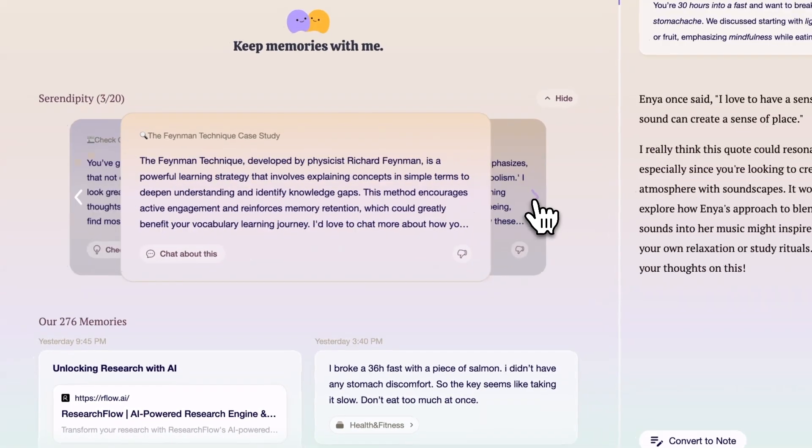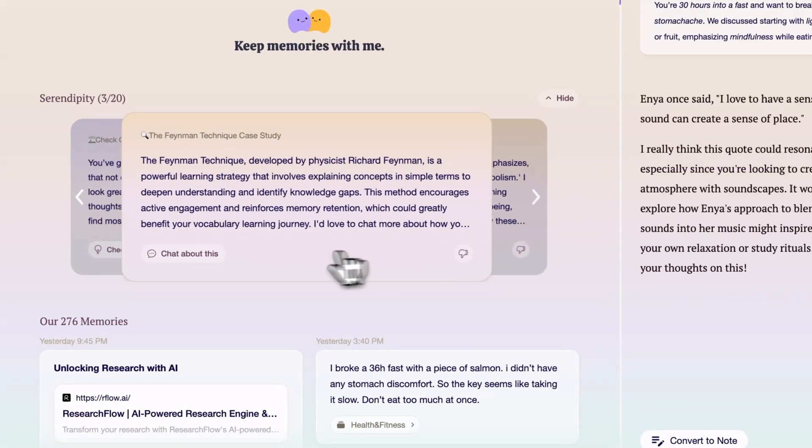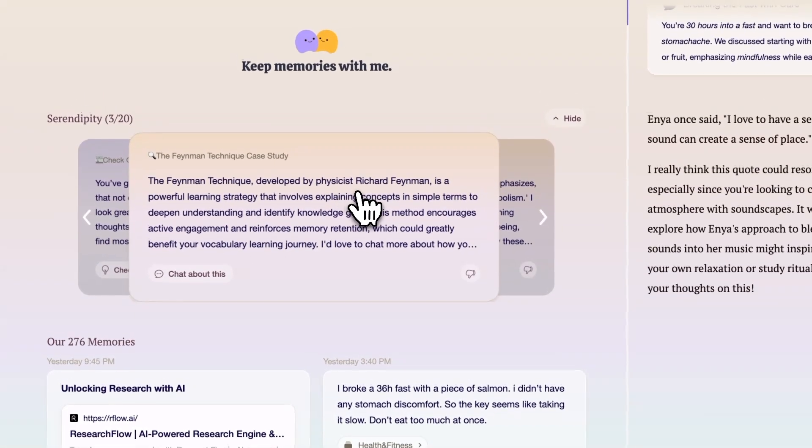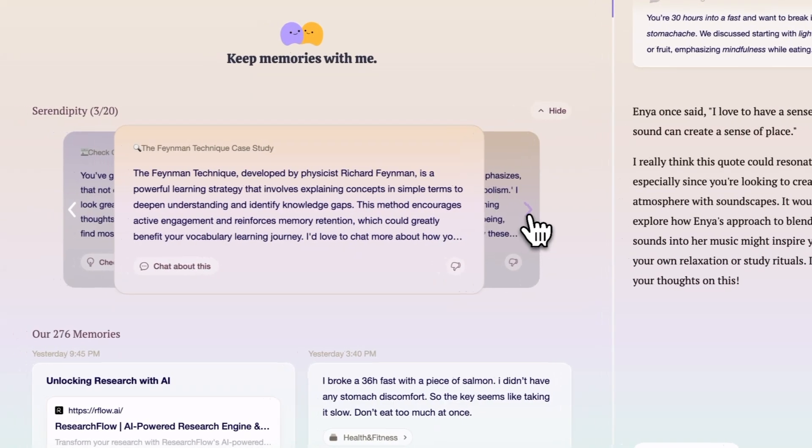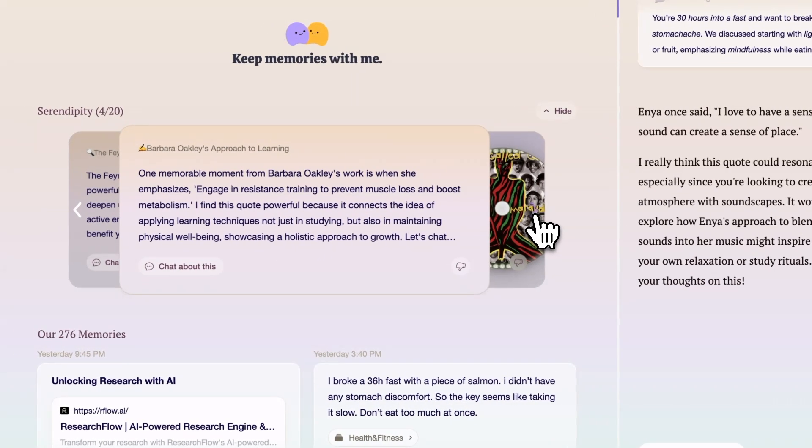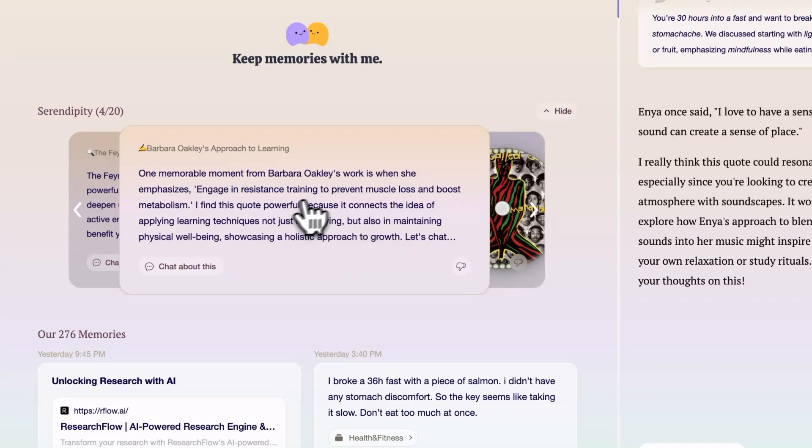And also, it can connect scattered ideas and resurface relevant information in similar ways. It's like your personal librarian who remembers everything you stored and brings up useful information just when you need it.